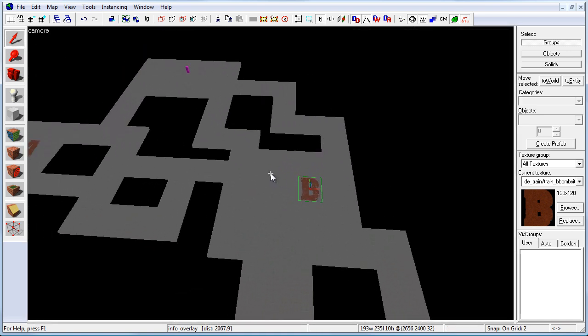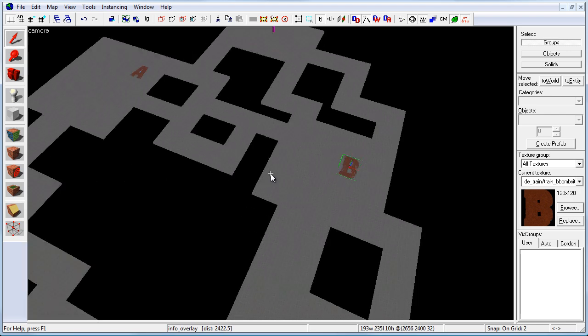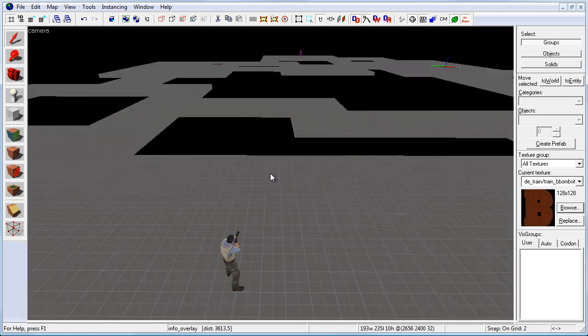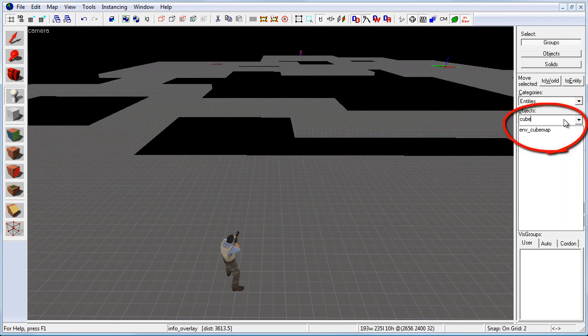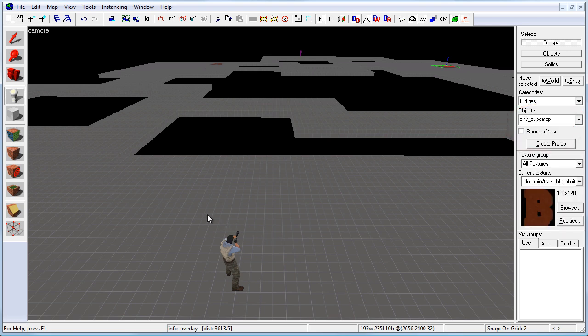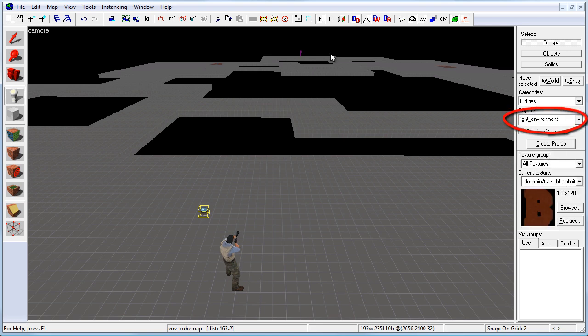Next we need to insert a skybox, an environment light and an environment cubemap, and then compile before we can start testing and timing our choke points. The first one is environment cubemap. This will make all the reflections render in the map properly. So choose the entity tool and type in cubemap. I'm going to place one right here. And the second one is light environment. This is the skylight.